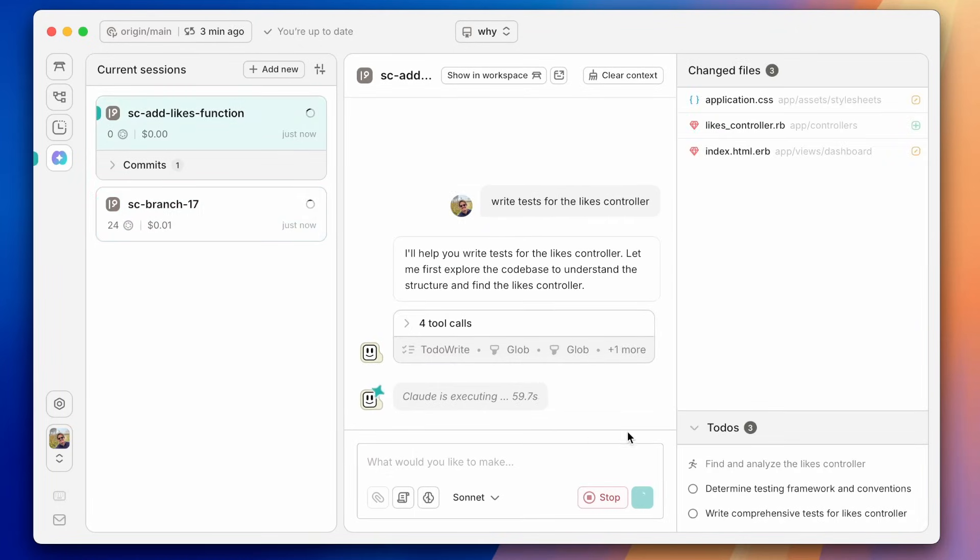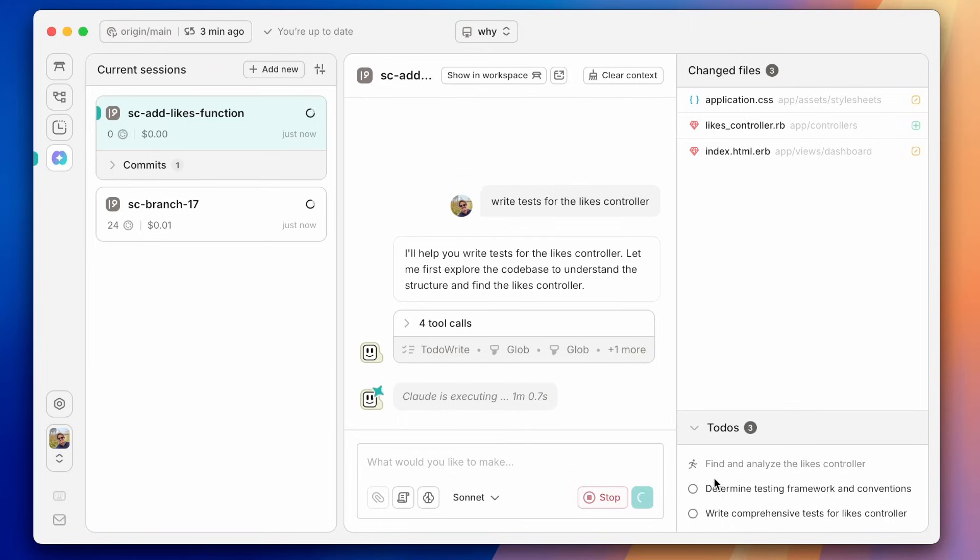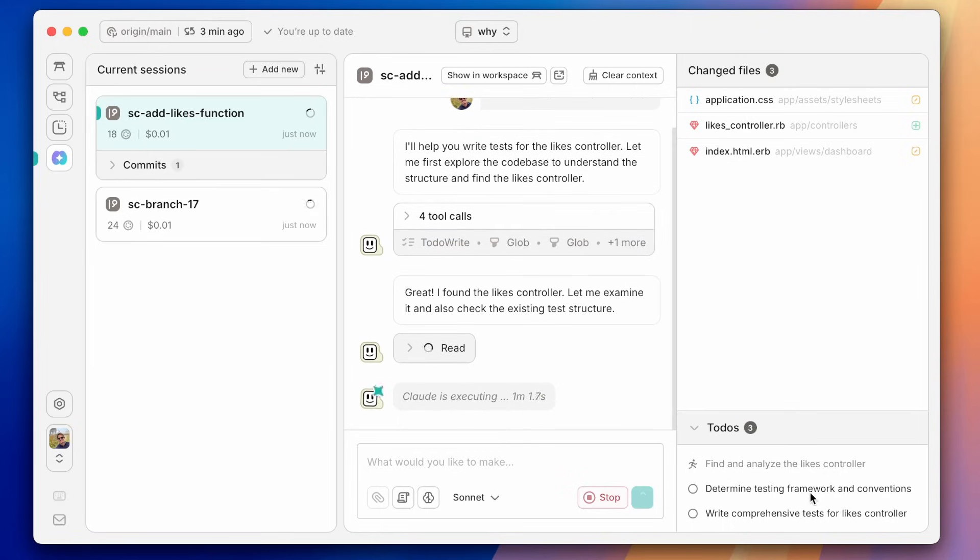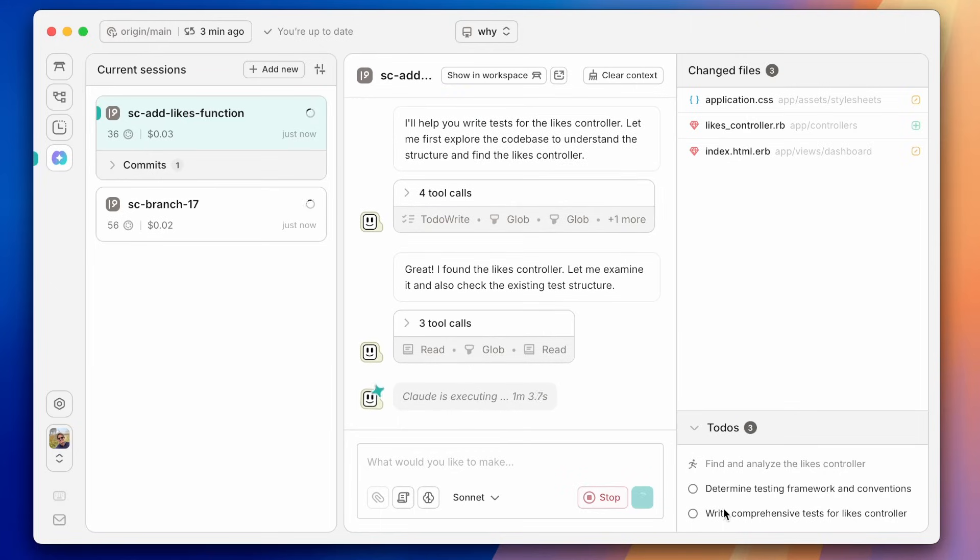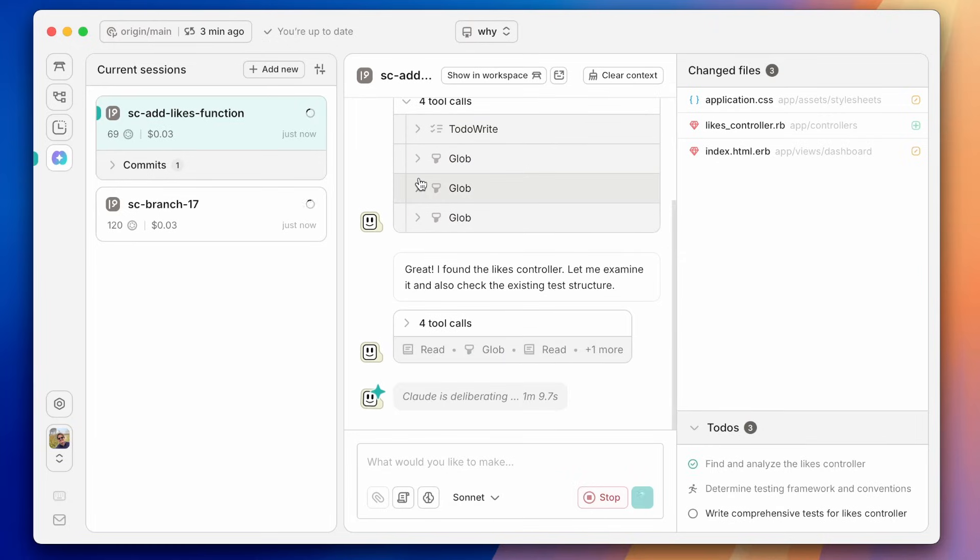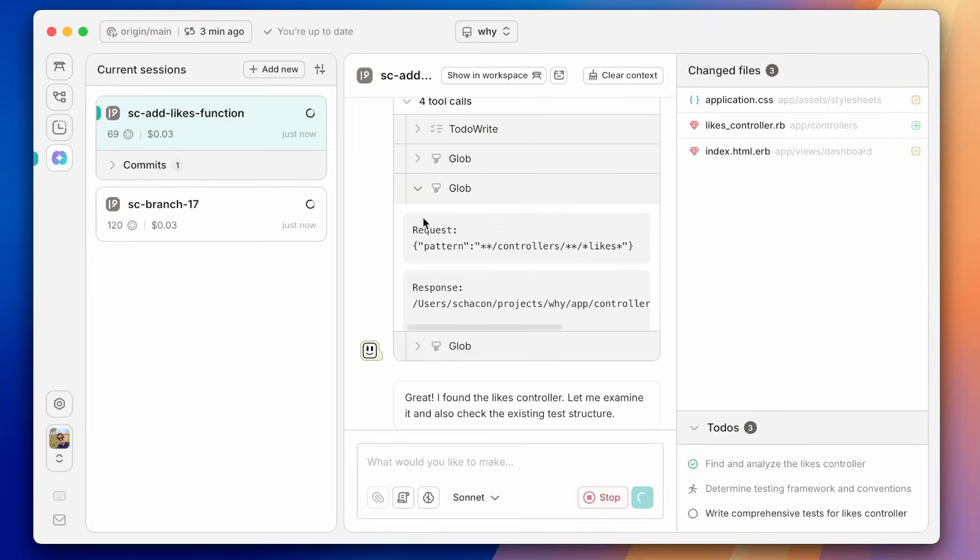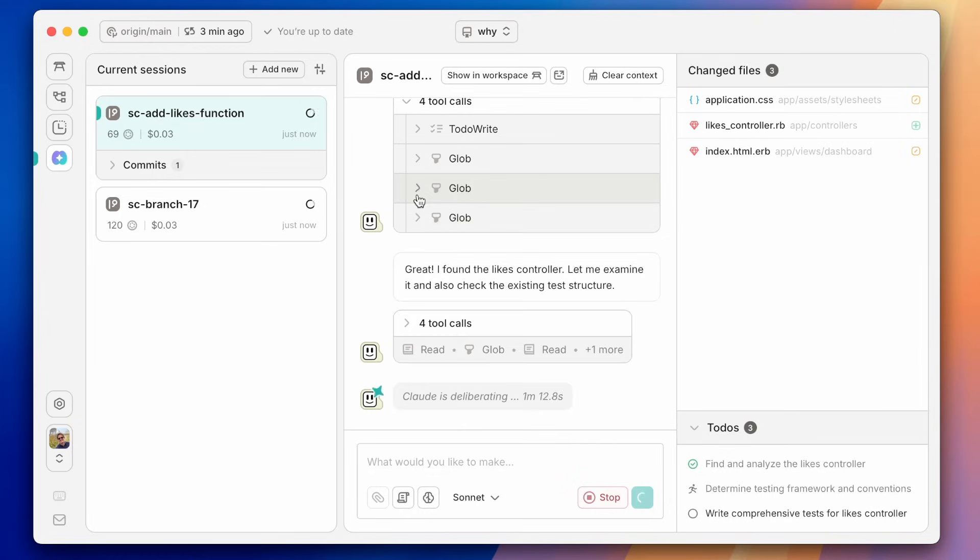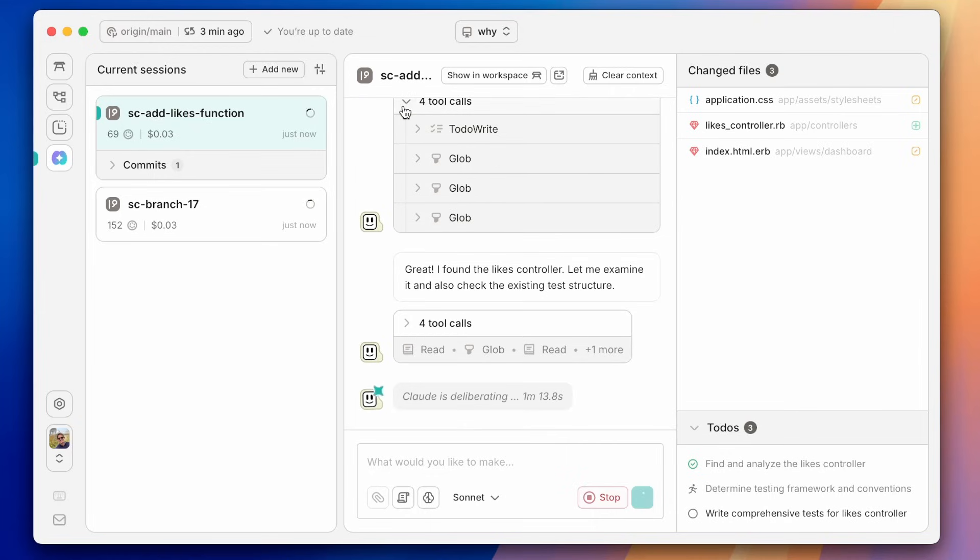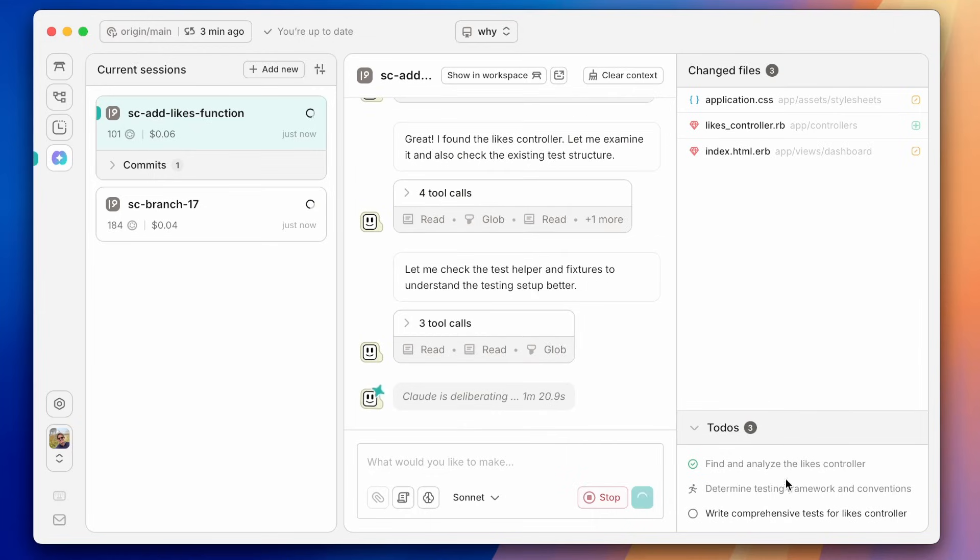Now, you'll see that as it created to-dos, it puts the to-dos in the side and you can see where it's going. You can also see that it's wrapping the tool calls. So if we open these up, we can see actually what the tool calls are doing, what the responses are, but it'll kind of hide them for us until we want to take a look.